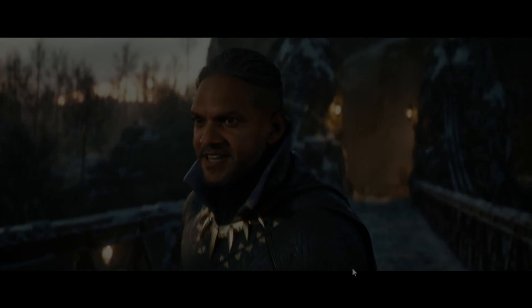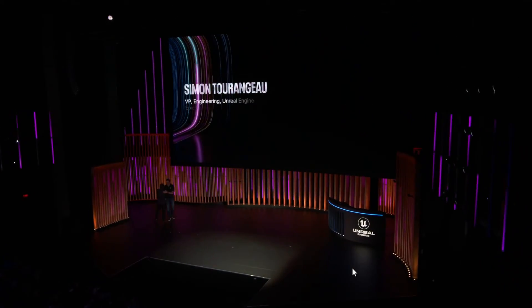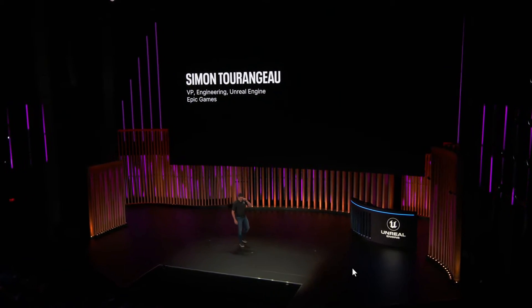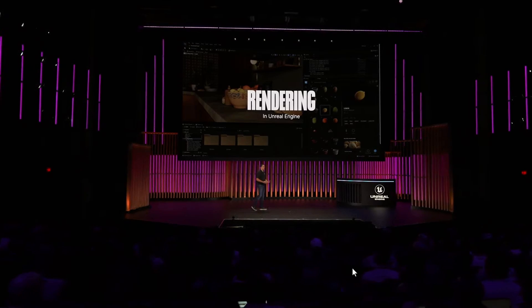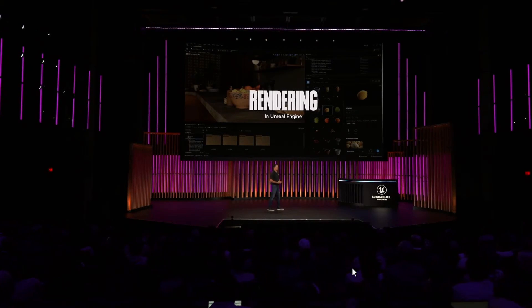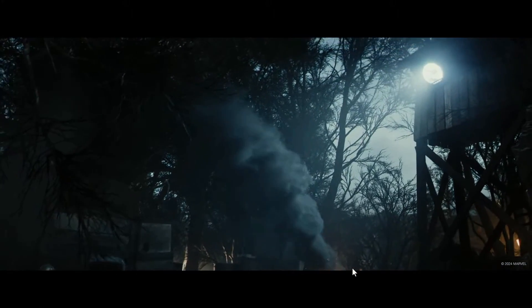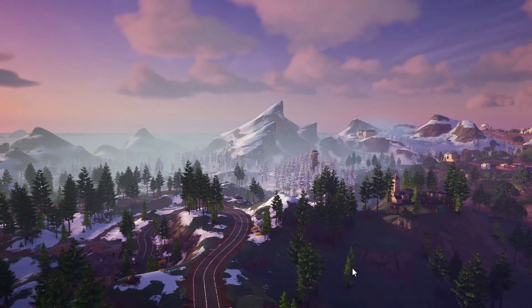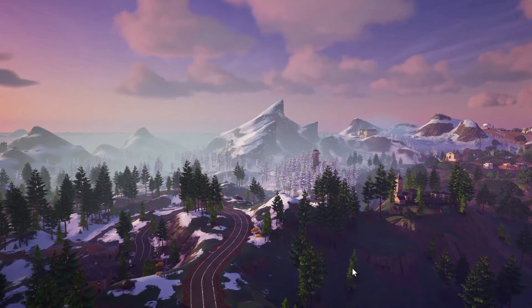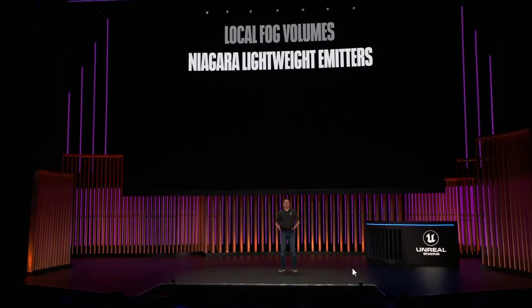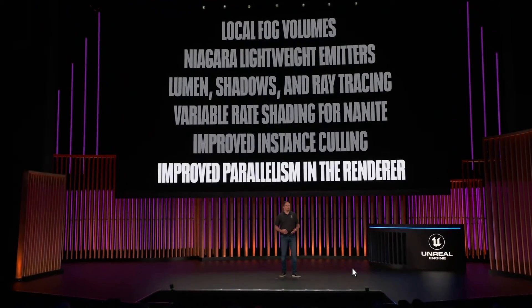Then we get into the Unreal Engine 5.4 specific announcements — improvements including Nanite tessellation and heterogeneous volumetric effects as seen in the Marvel game, global fog volumes, and faster Lumen and ray tracing. Using the Matrix City Sample, they've gotten render times down by 50% and GPU time down by 25%, just from optimizations in Unreal Engine 5.4.